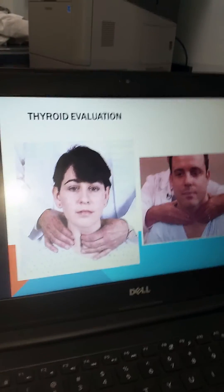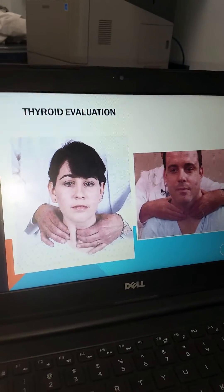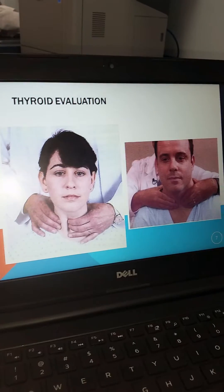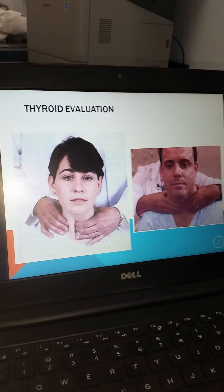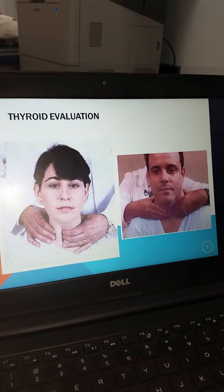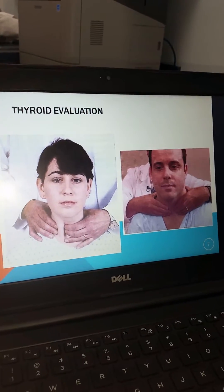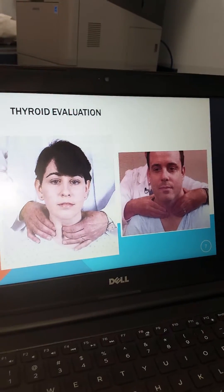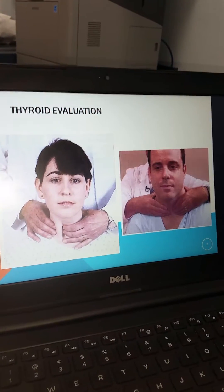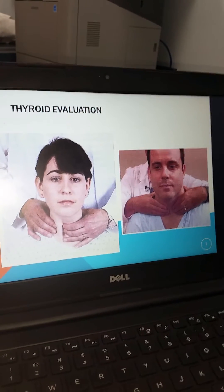This demonstrates the posterior approach for the examination of the thyroid, having the patient swallow which will move the thyroid across the examiner's fingertips.